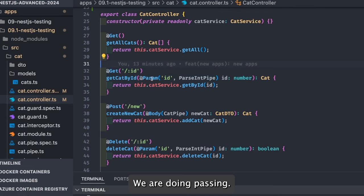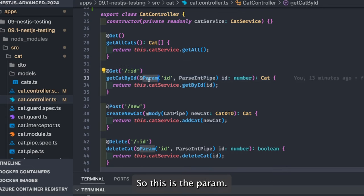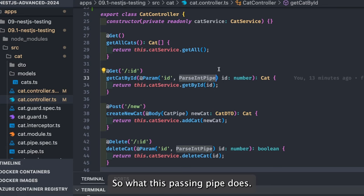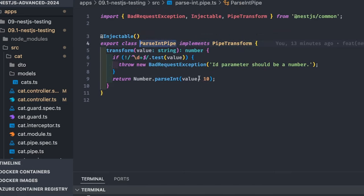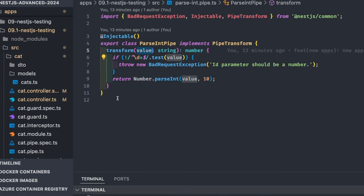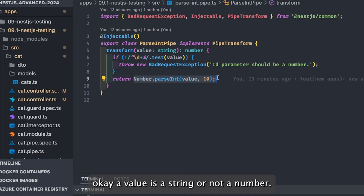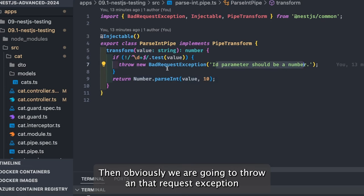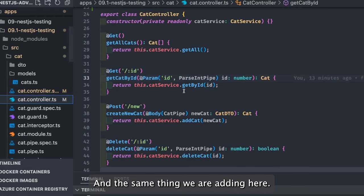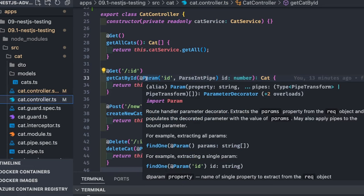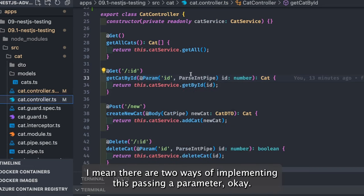For get by id there's no custom validation — I'm using ParseIntPipe explicitly as the param decorator. ParseIntPipe implements PipeTransform, and in the transform method it checks if the value is a number. If the value is a string or not a number, it throws a BadRequestException. This is just the NestJS way of doing things.